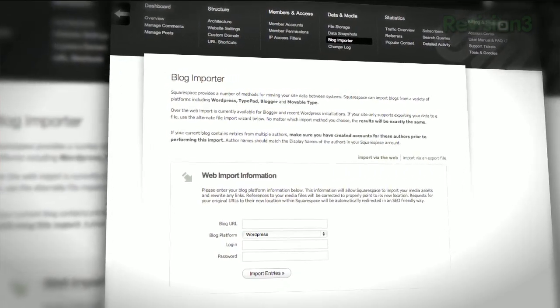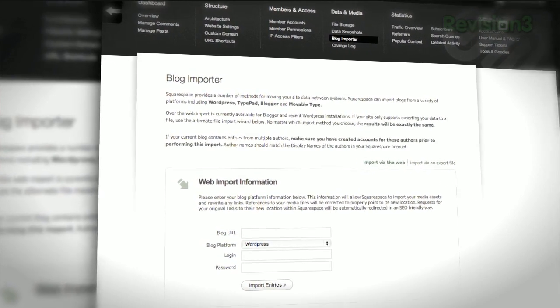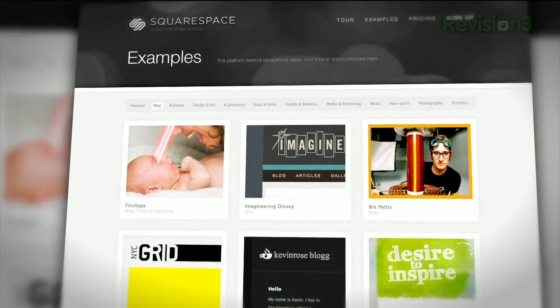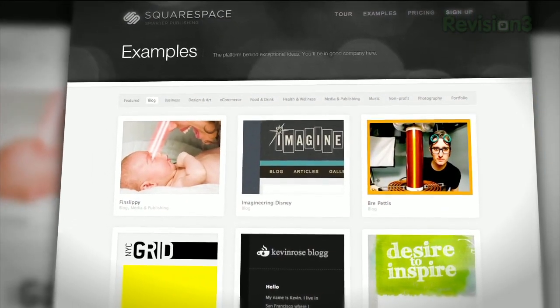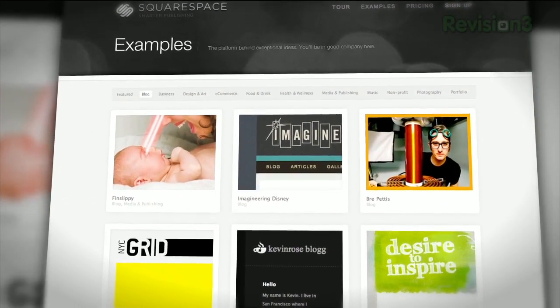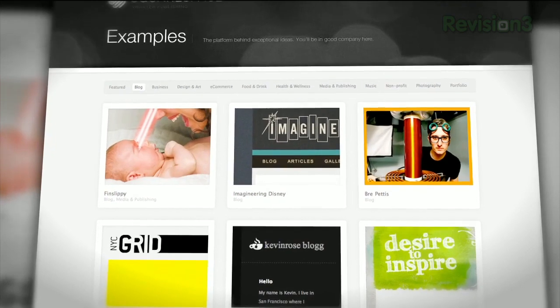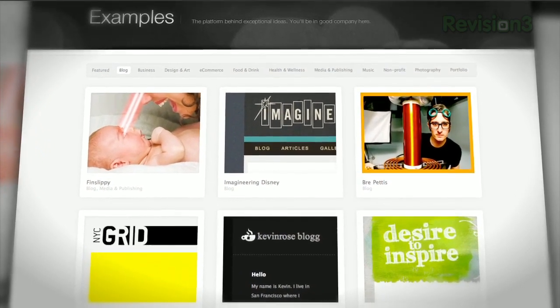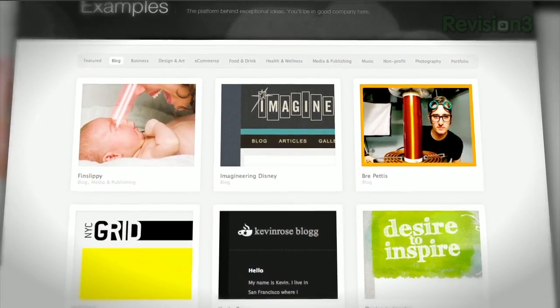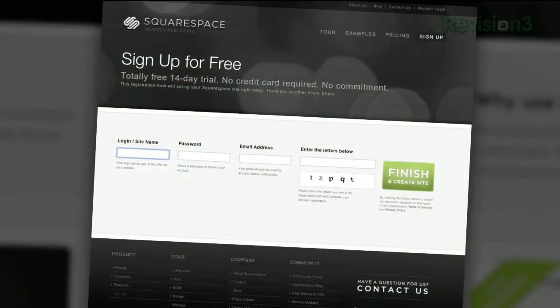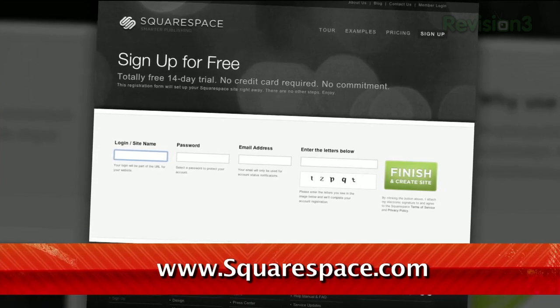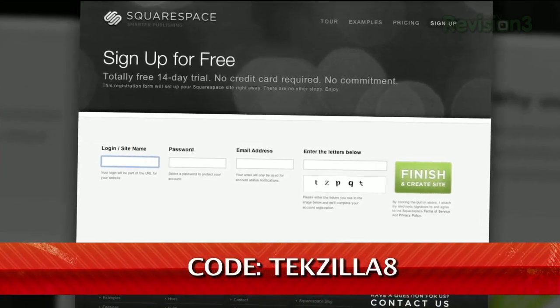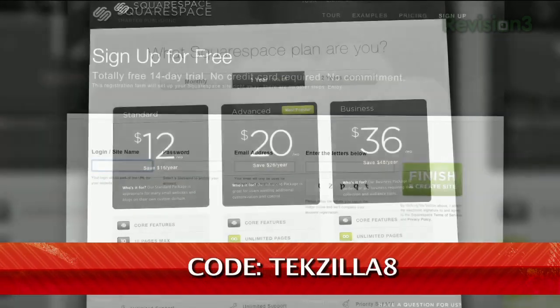Many of the Internet's highest traffic web pages are powered by Squarespace, not to mention many of the personal pages of revision3 hosts and personalities. Check out www.squarespace.com to get a two-week free trial and 10% off when you sign up in August. Just enter coupon code TEXILLA8.